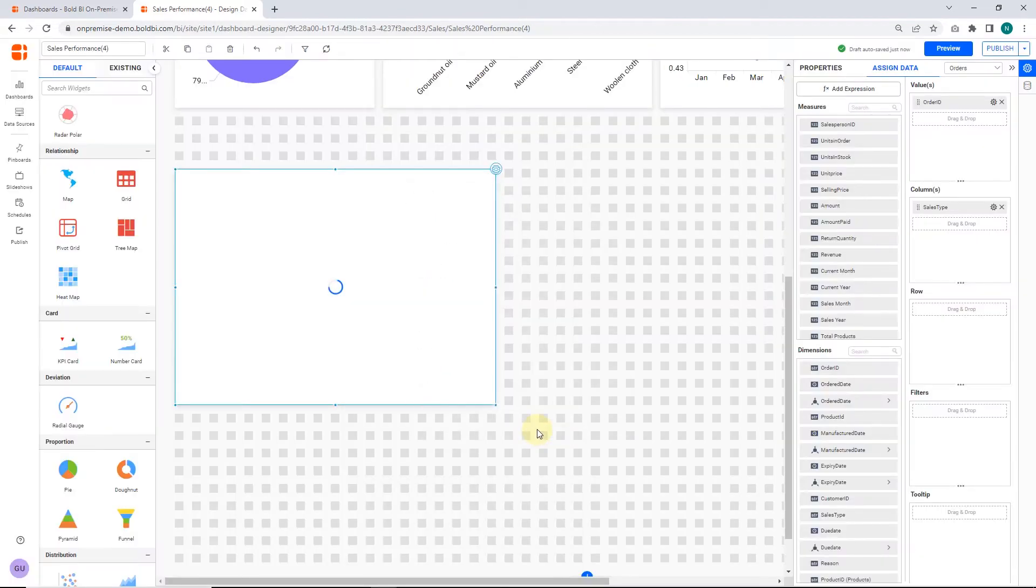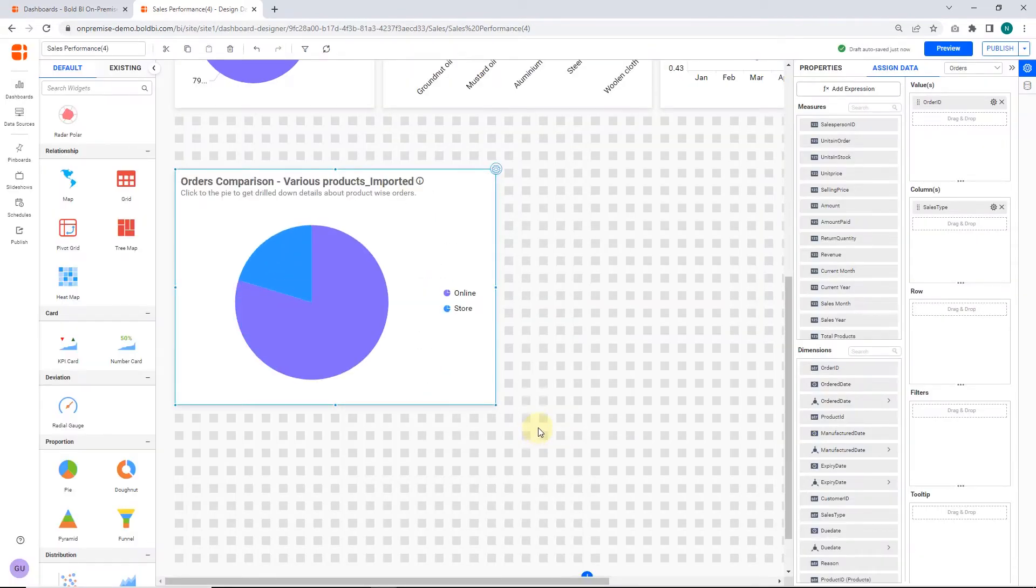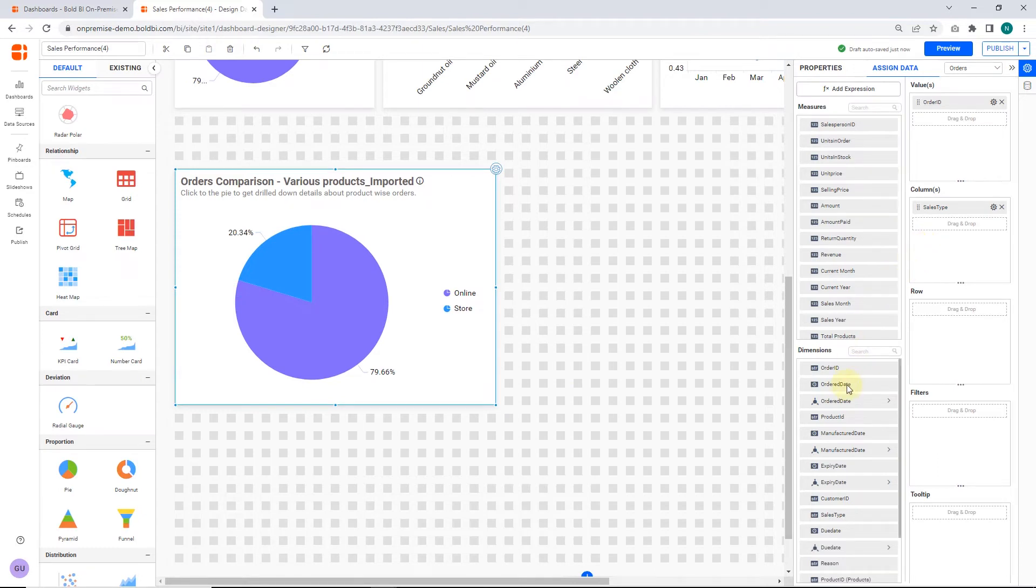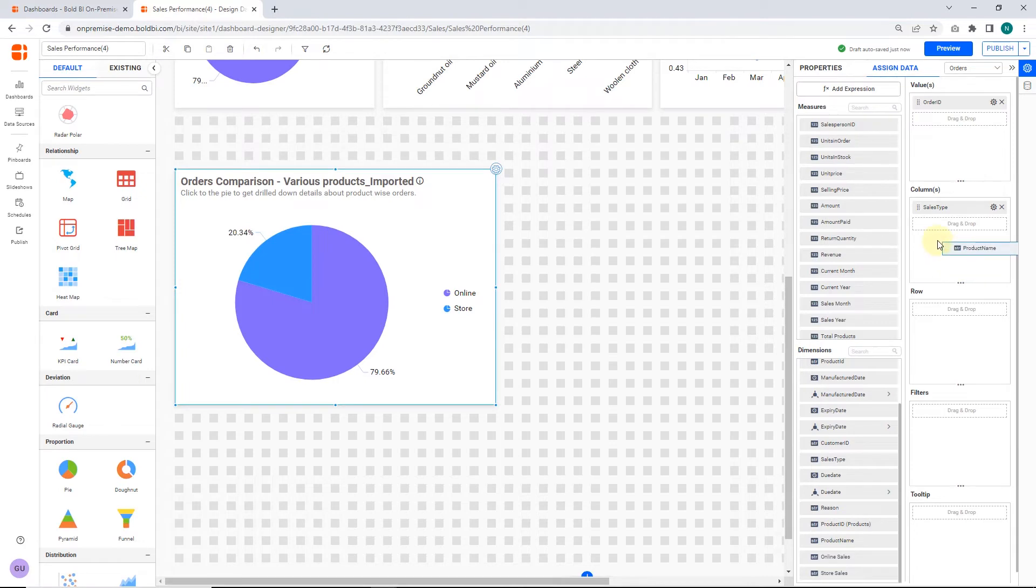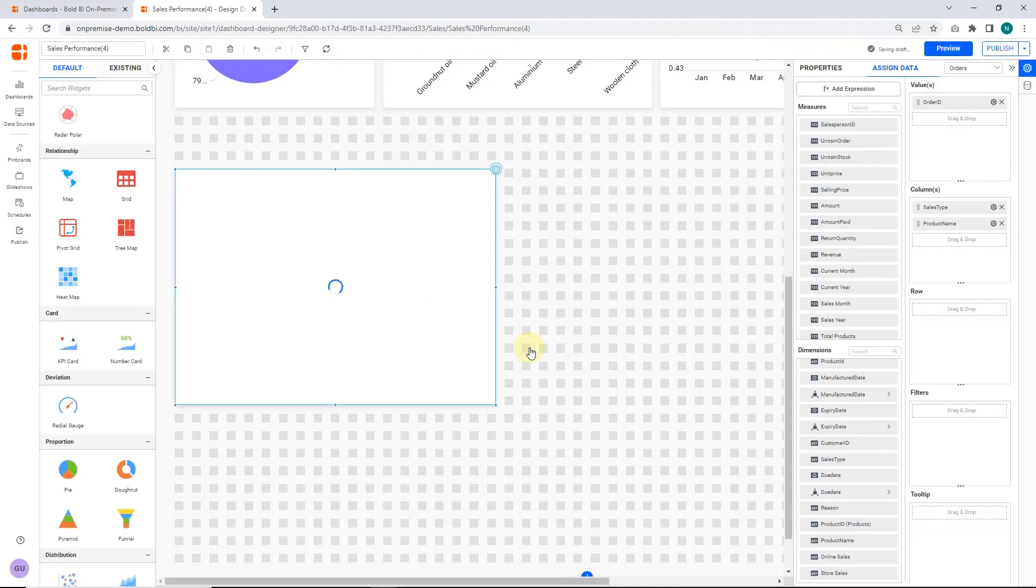Now, I am going to enable drill-down for the pie chart by adding a second column to the columns section. I add the product name column to the columns section. This alert message will open. Click Yes to enable multi-level drill-down.